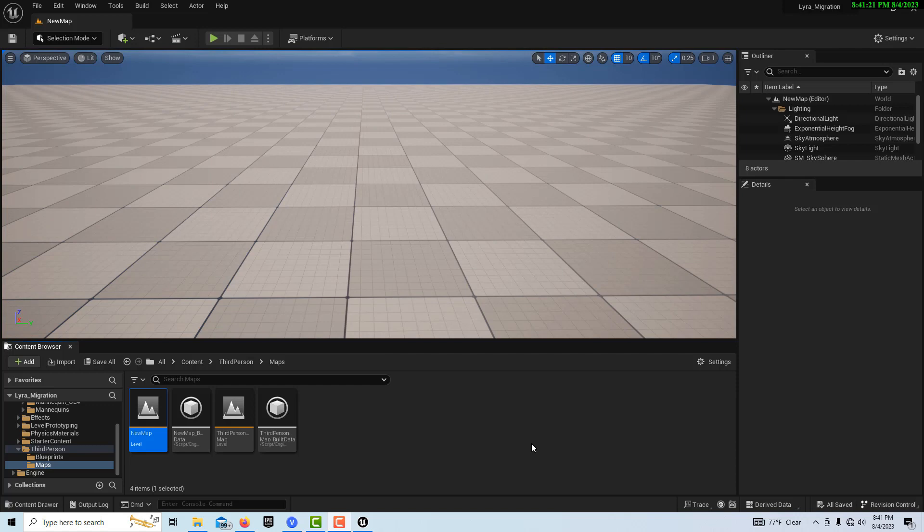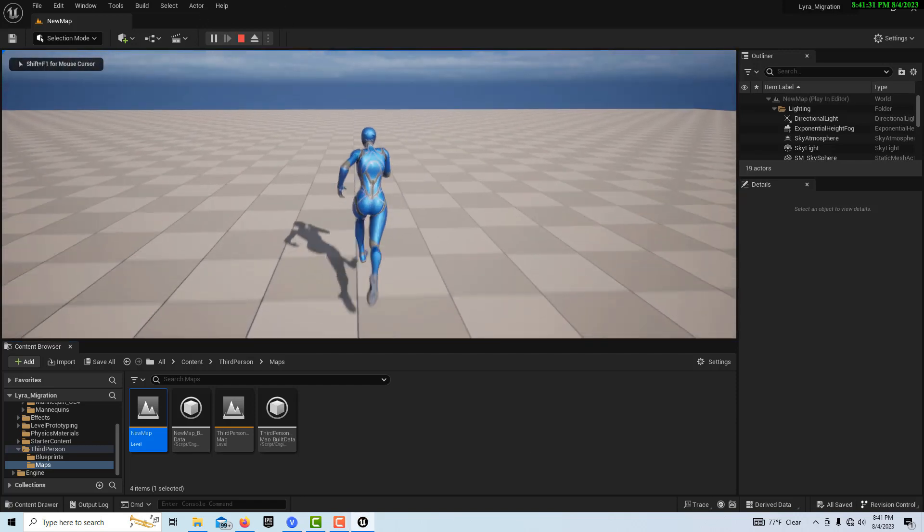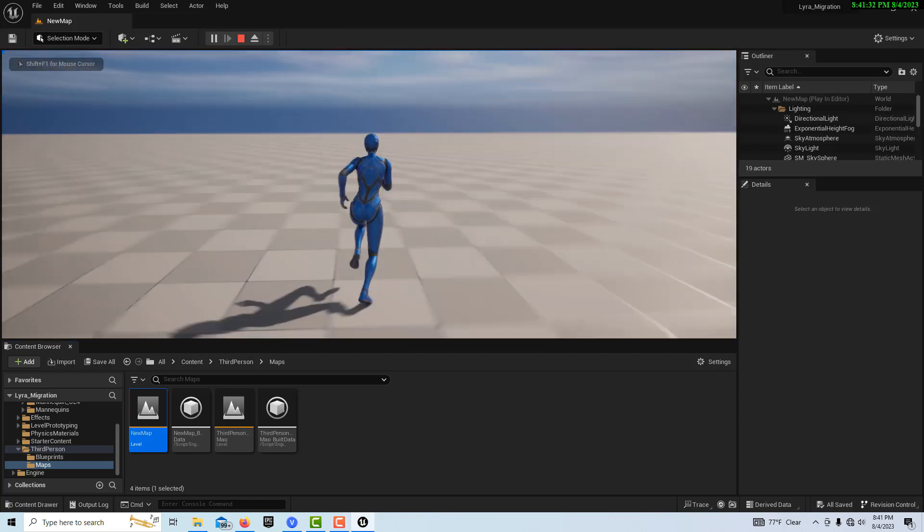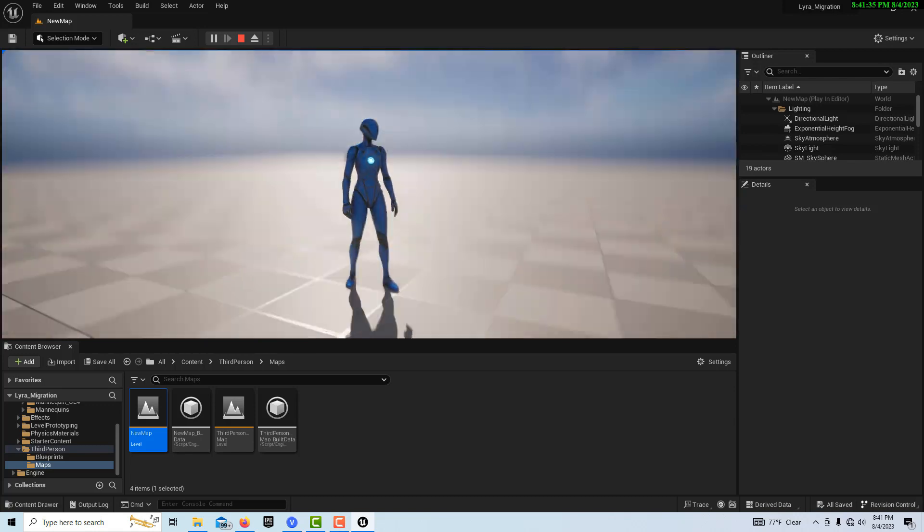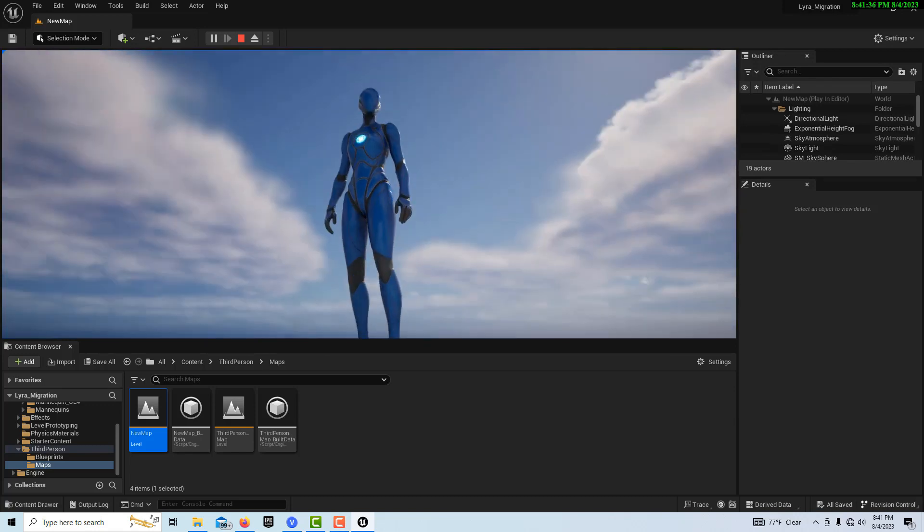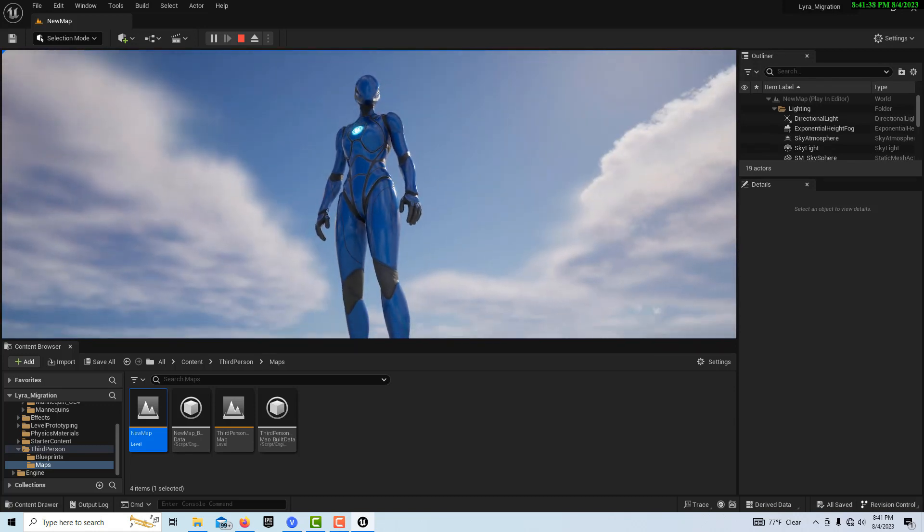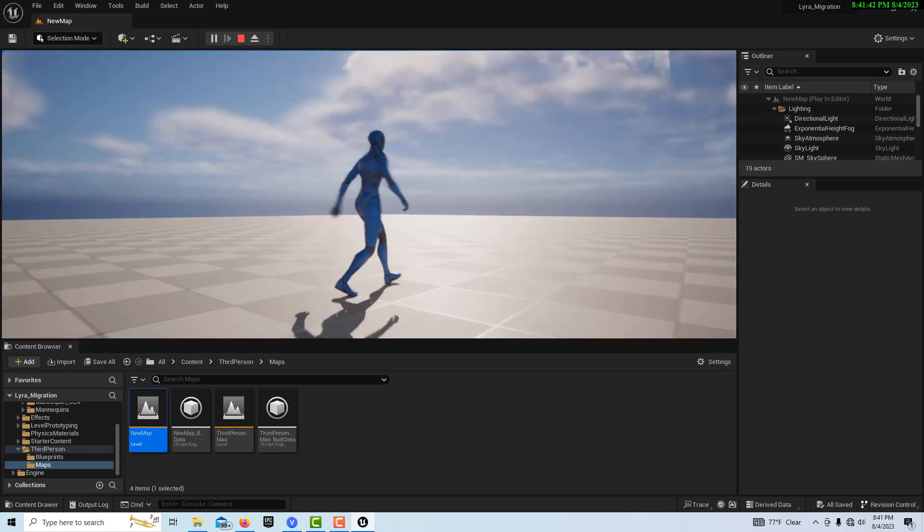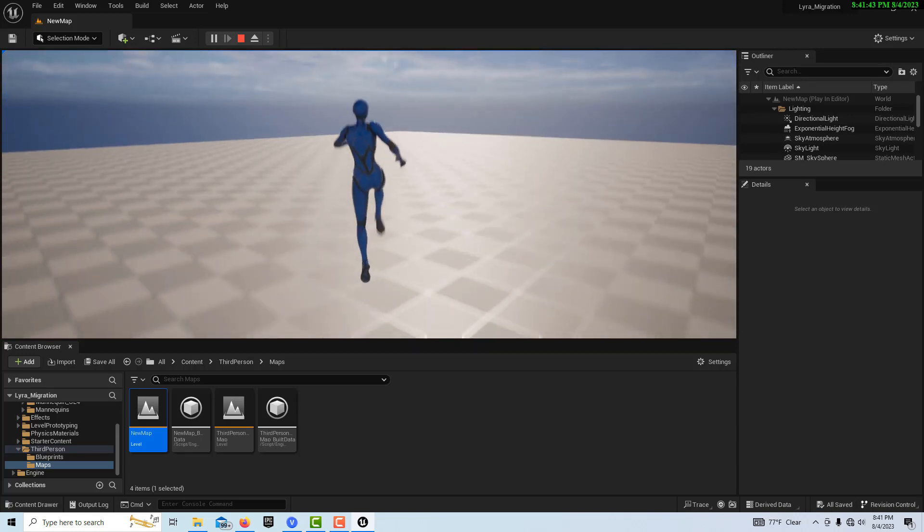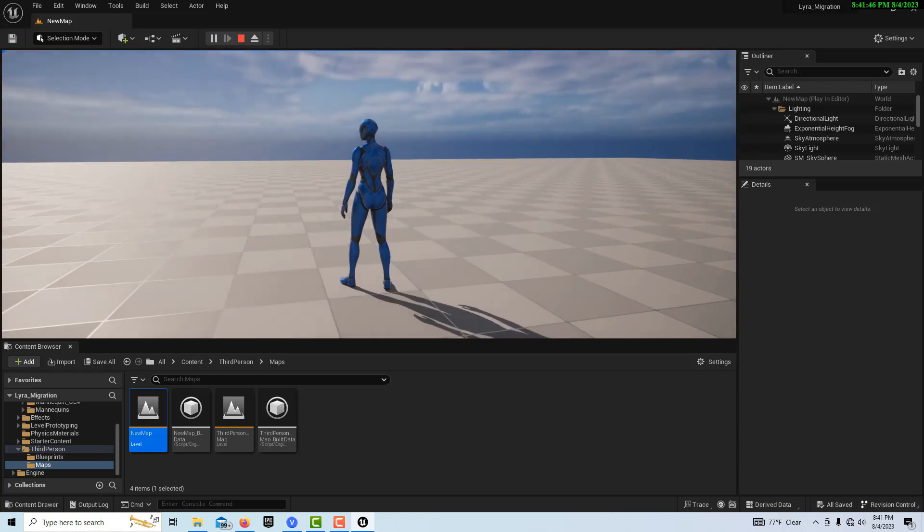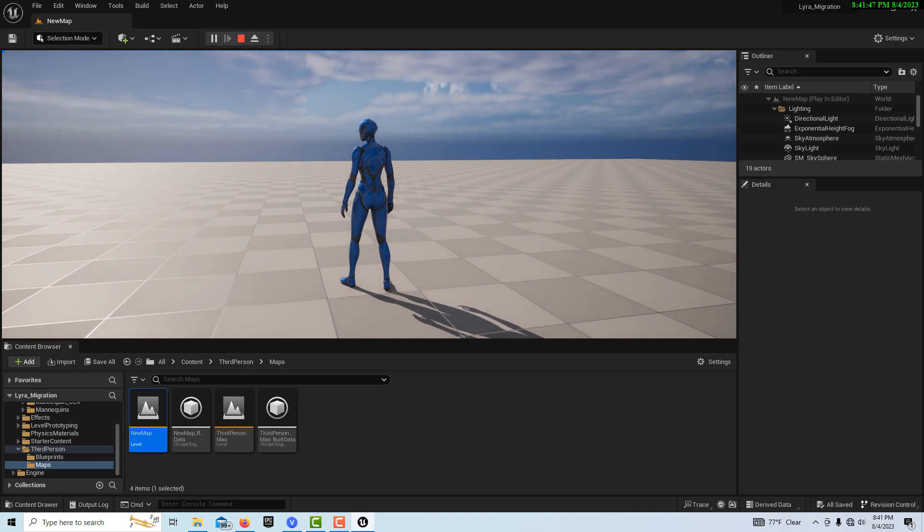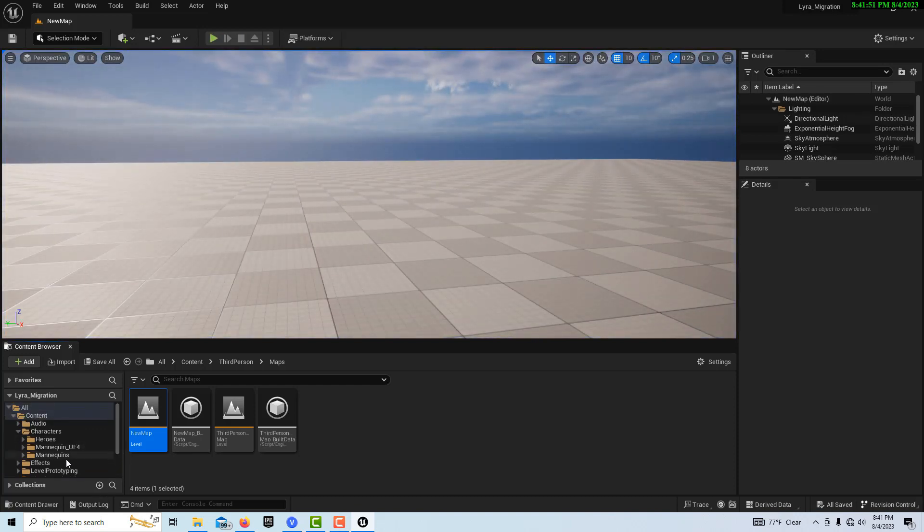We've migrated all of our Lyra assets, the animations, over into our own separate project now in a different project folder. Where we last left off, if you hit play, we had our third-person player character and basically we attached the Lyra mesh. So we have all our same functionality. Nothing's really changed. It's just that we have a Lyra mesh on there now. But I want to show you something. If I hit escape, there's a couple of things I want to go over.